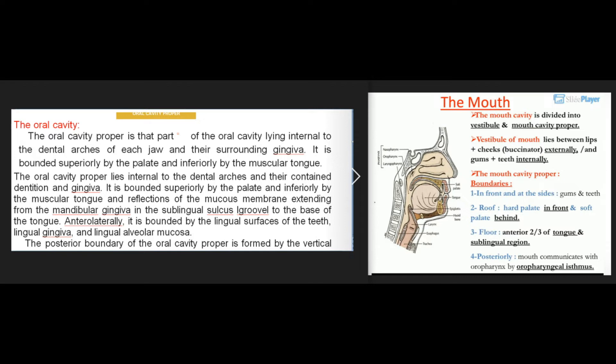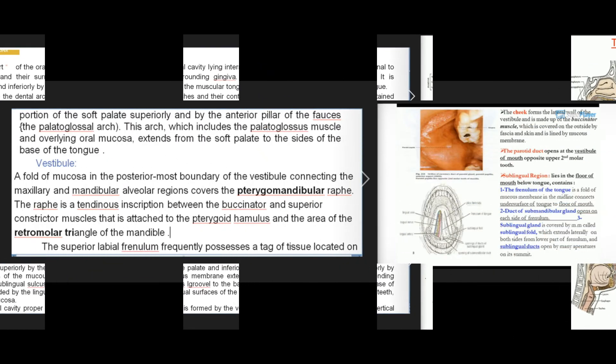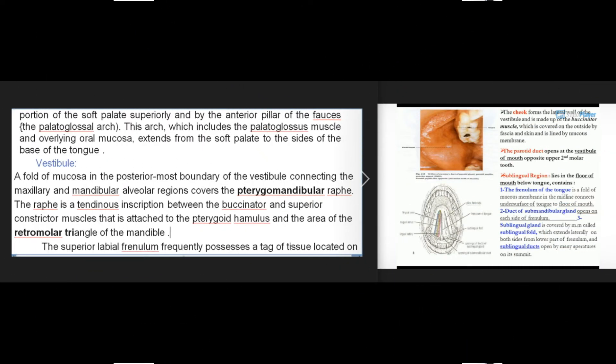Anterolaterally the oral cavity proper is bounded by the lingual surfaces of the teeth, lingual gingiva, and lingual alveolar mucosa. The posterior boundary is formed by the vertical portion of the soft palate superiorly and by the anterior pillar of the fauces, the palatoglossal arch. This arch, which includes the palatoglossus muscle and overlying oral mucosa, extends from the soft palate to the sides of the base of the tongue.